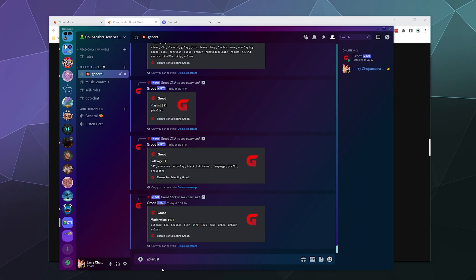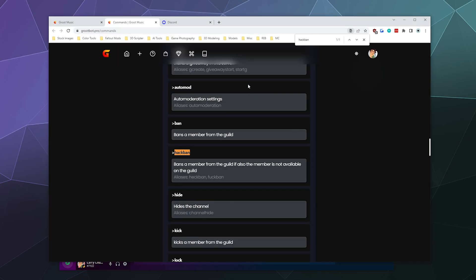You've got the hide function, the kick function, the lock function. Nuke. What does hide do? Actually, I'm not entirely certain. Hides a channel. OK, so you can hide channels from different members. It's just some basic functionality from an admin.